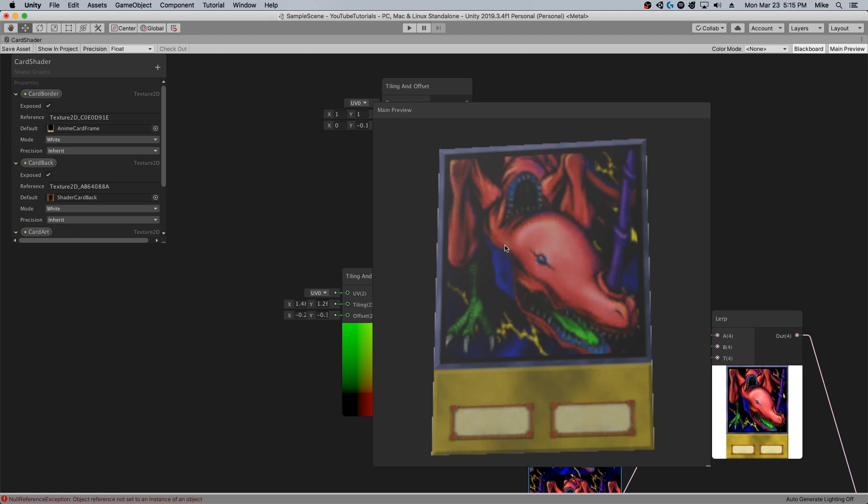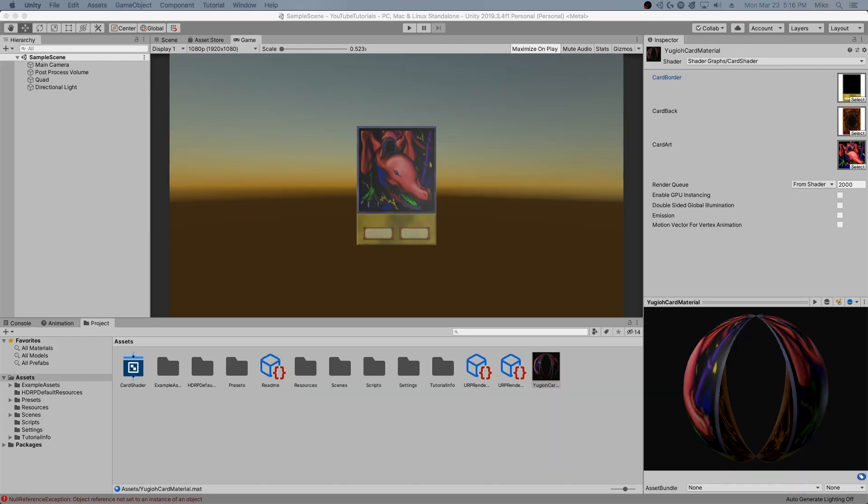But what if we could make things just a little more interesting? In part two, I'm going to be showing you how to give this card a lifelike holographic effect.